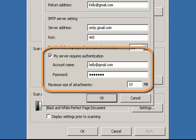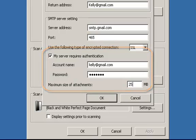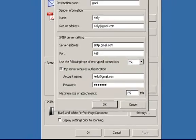Gmail allows a maximum attachment size of 25MB, so I'm going to increase the file size to 25MB. Now that all the information has been filled out, click on OK.